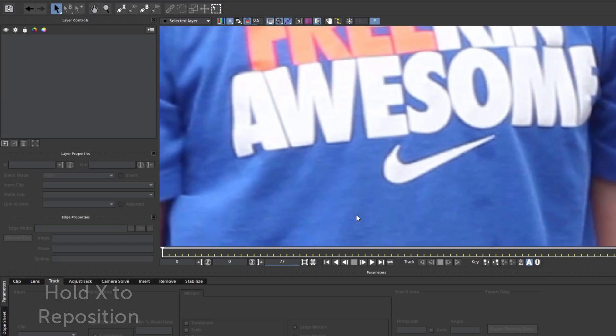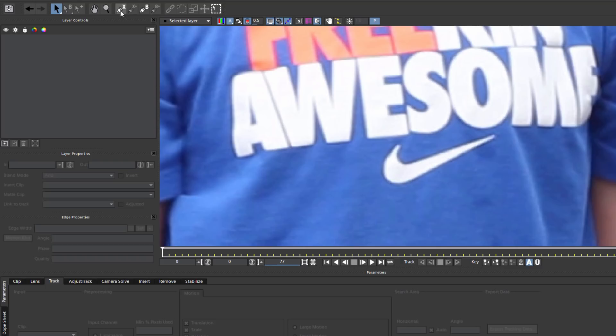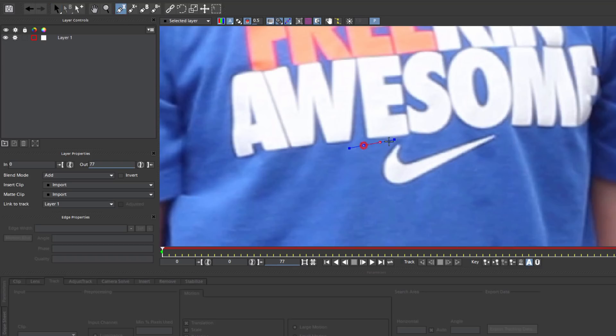I can clearly see the swish, but it's pretty close to the text so I'm going to want to be careful not to accidentally cut off the edge of my text. With my spline tool selected, I'm going to draw a quick mask around the logo and adjust it as necessary.